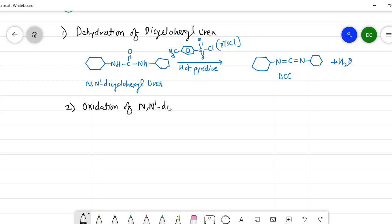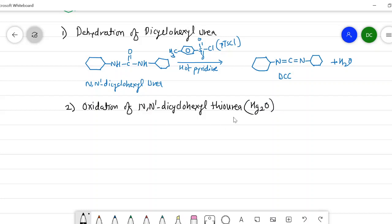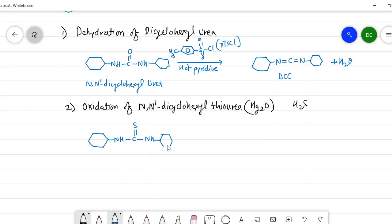The second method involves the oxidation of N,N'-diacyclohexyl thio urea in the presence of mercury oxide (HgO). This oxidation results in the removal of H2S from the thio urea structure, converting it into DCC. The reaction: diacyclohexyl thio urea + HgO → DCC + H2S.